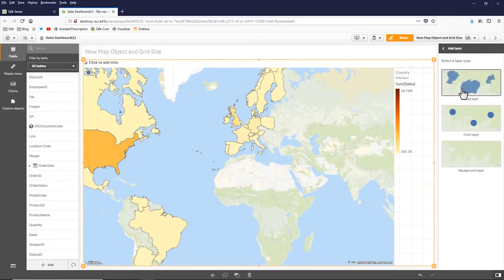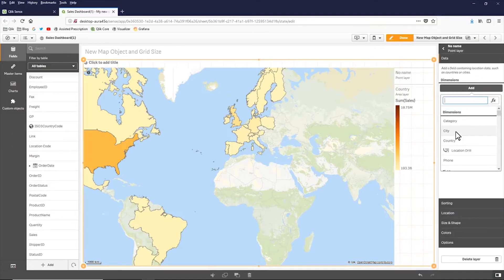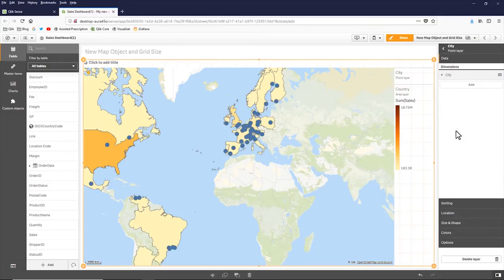I want to add another layer. This time I'm going to add a point layer. And for the point layer, I'm going to add city. And now you can see my points.